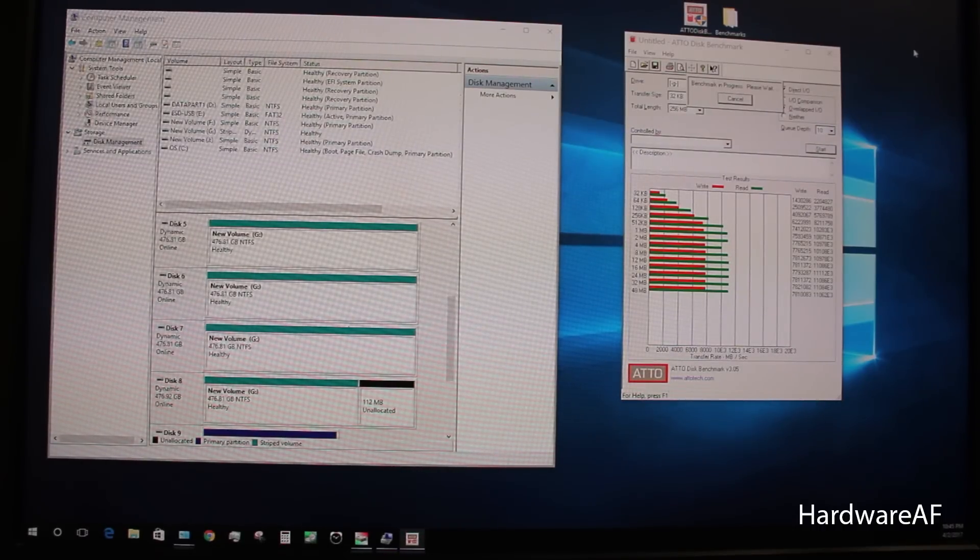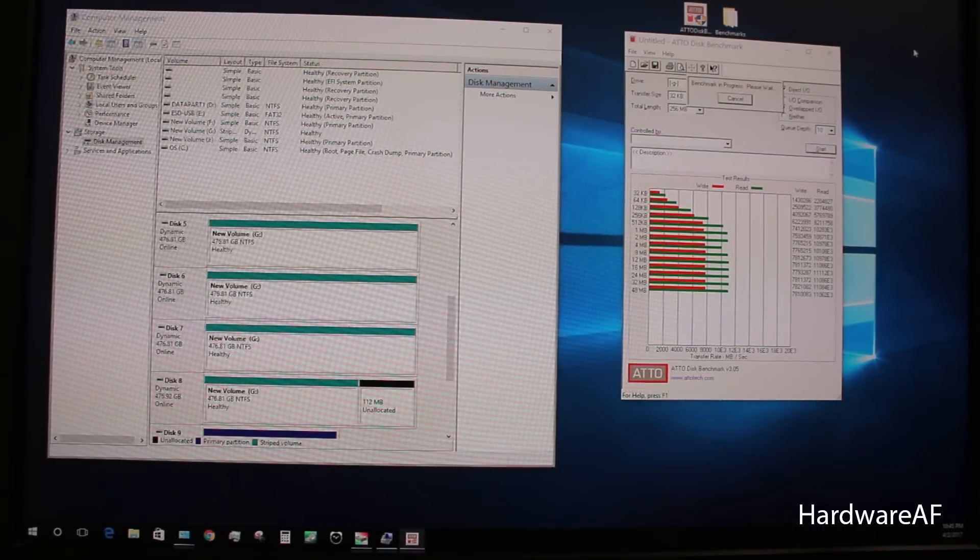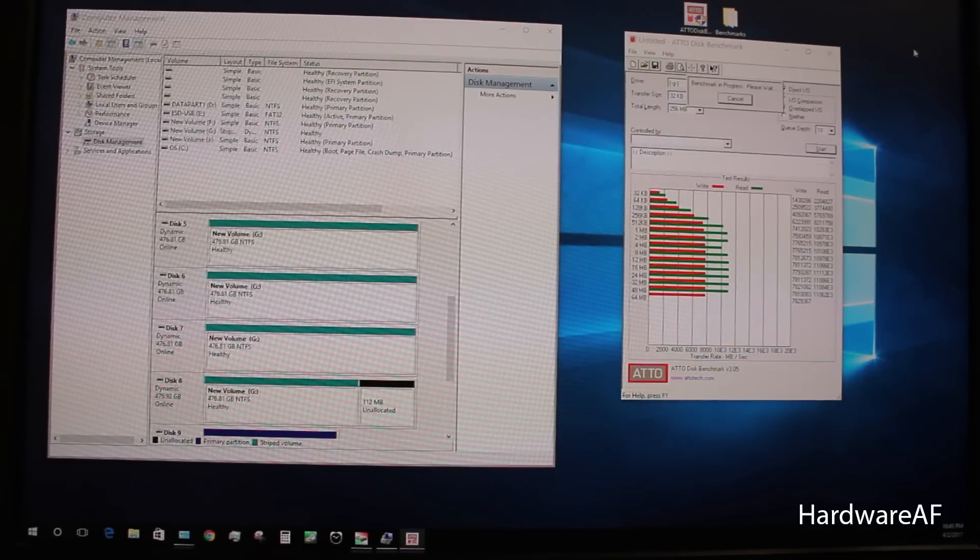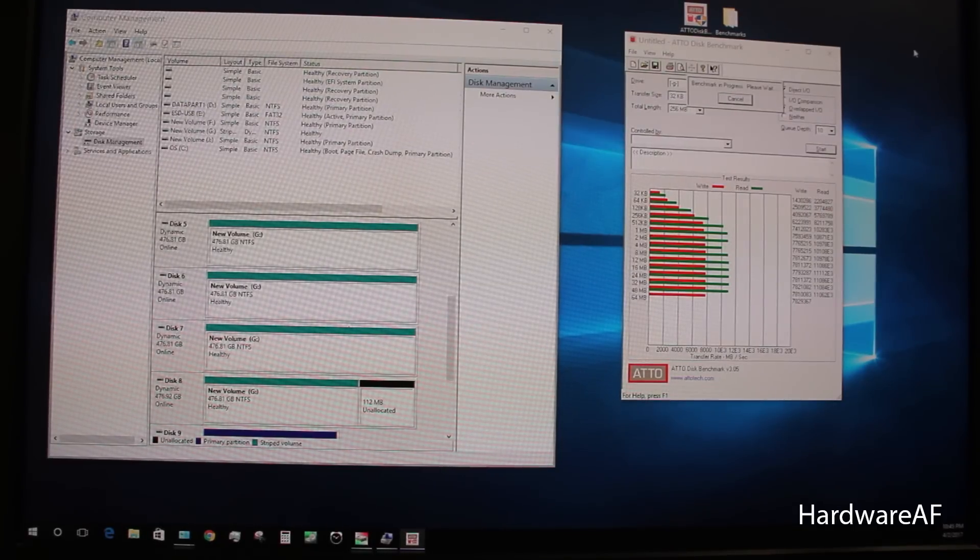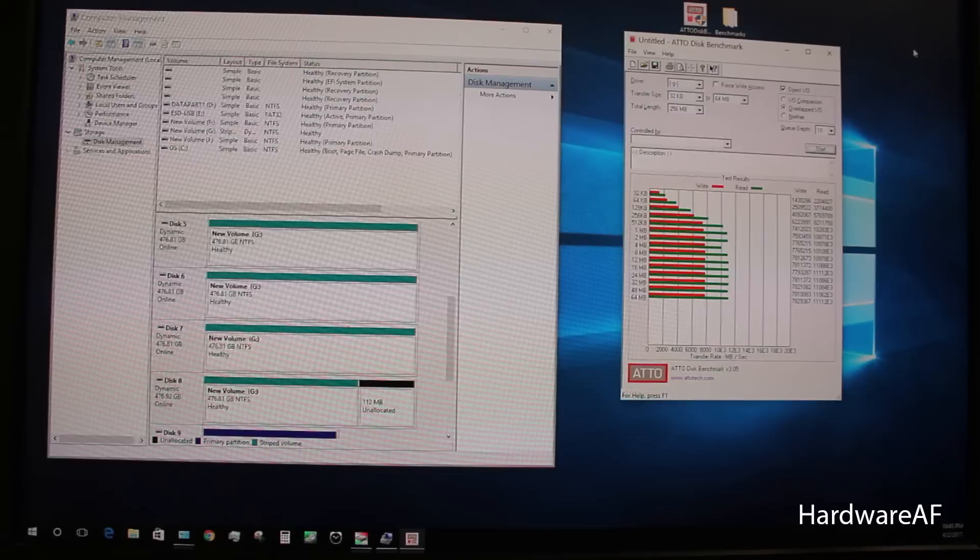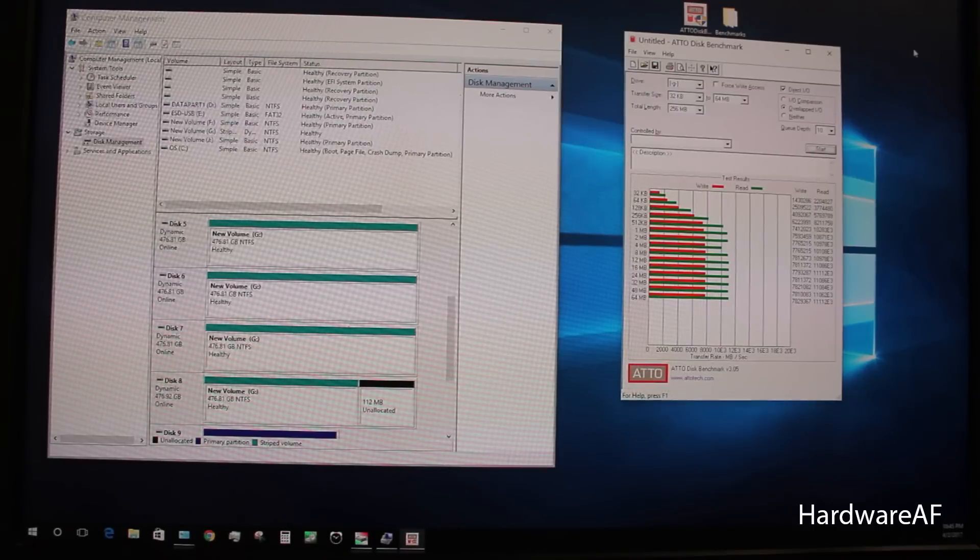Looks like we're not going to get much above the 11 mark. You can see that it's about 7.8 is about the maximum write speeds.